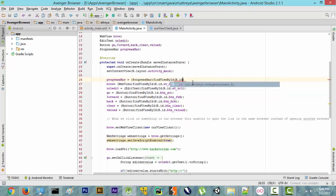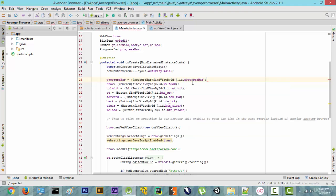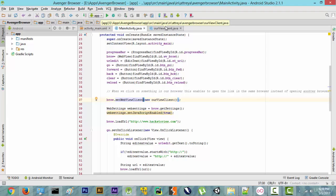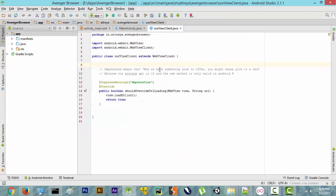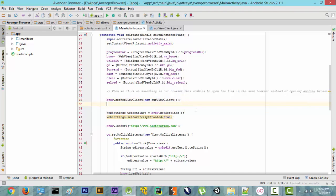Now we are going to create something known as setWebChromeClient. It's similar to setWebViewClient, and what we are going to do is initialize our loader. We could have done this in the WebViewClient Java class, but I wanted you guys to learn something different, so we are going to use setWebChromeClient.